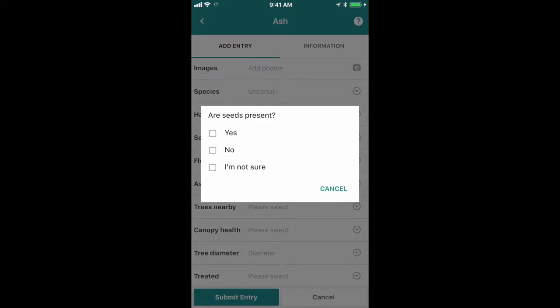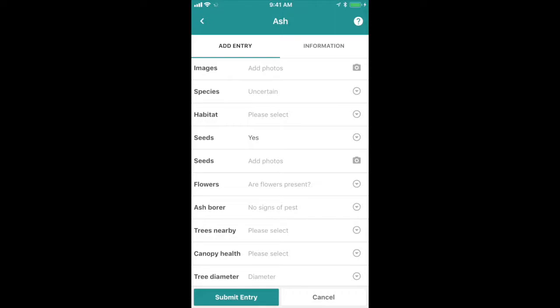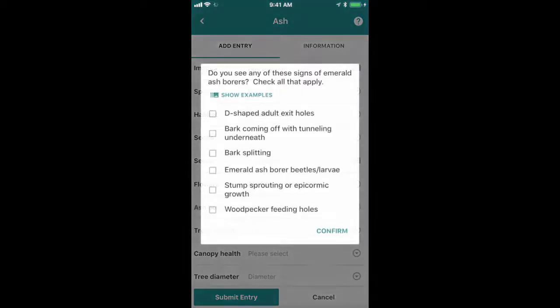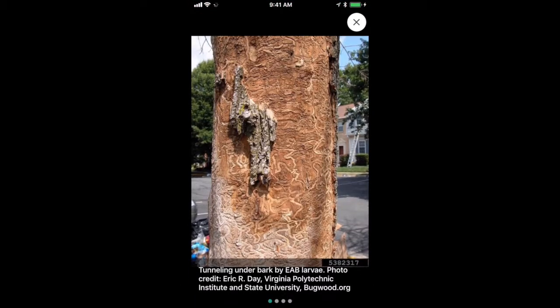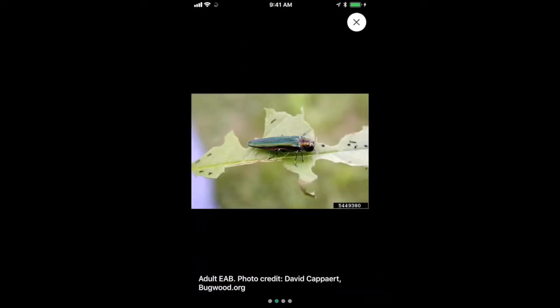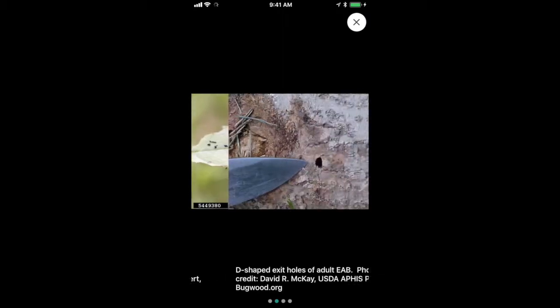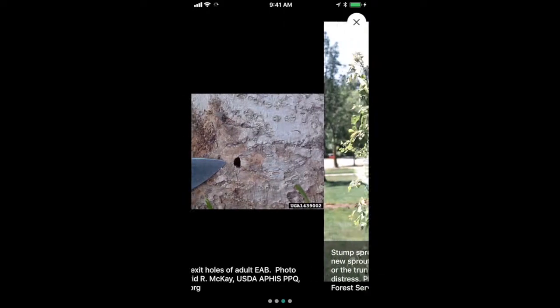Next, it asks you about seeds and flowers. If either of them are present and you click yes, you'll be prompted to take a picture of those and submit them so we can verify the species. Next, you're asked about signs of emerald ash borer. If you're not familiar with these, you can click the show examples button and you'll see things like tunneling by EAB larvae under the bark, adult beetles, and D-shaped exit holes.